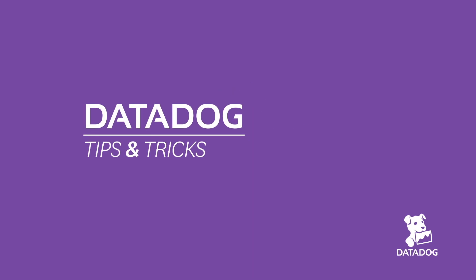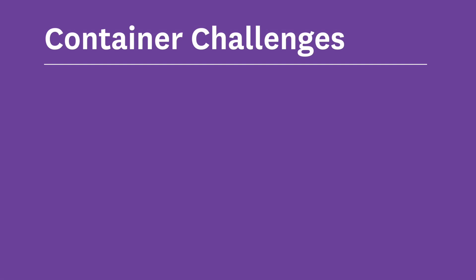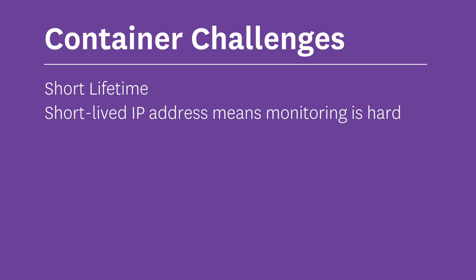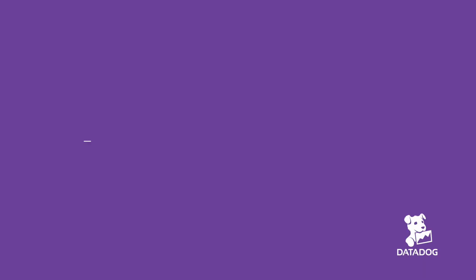Hi, I'm Matt Williams and I'm one of the evangelists here at Datadog. One of the challenges introduced with the use of containers is that they have such a potentially short lifetime. So configuring a monitoring solution to collect metrics from those short-lived IP addresses can be problematic.